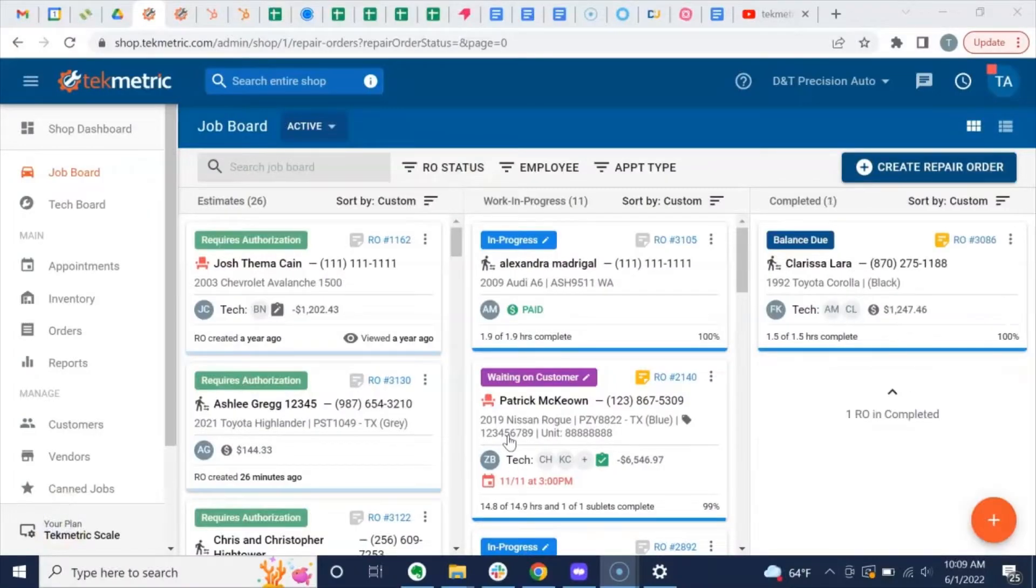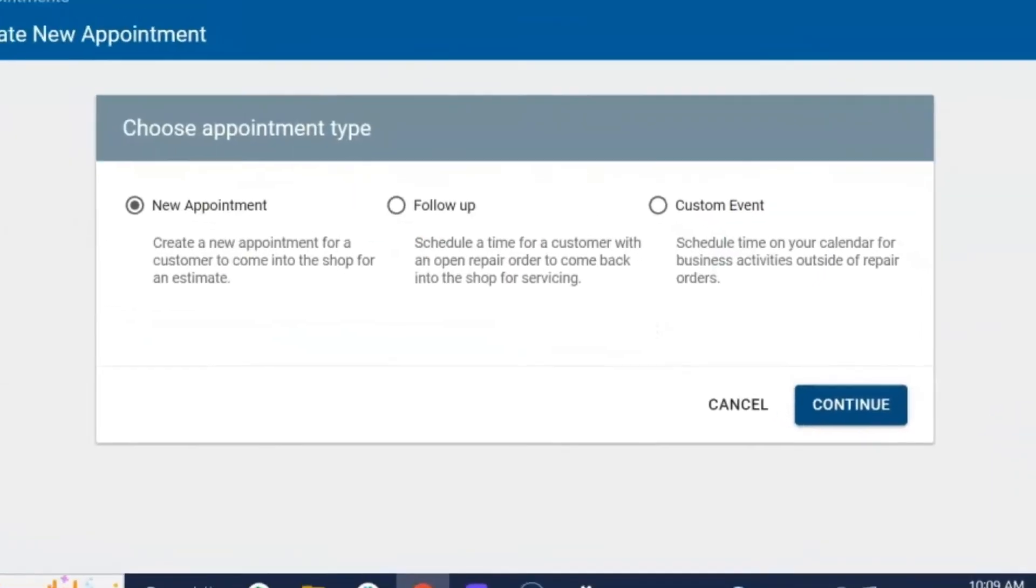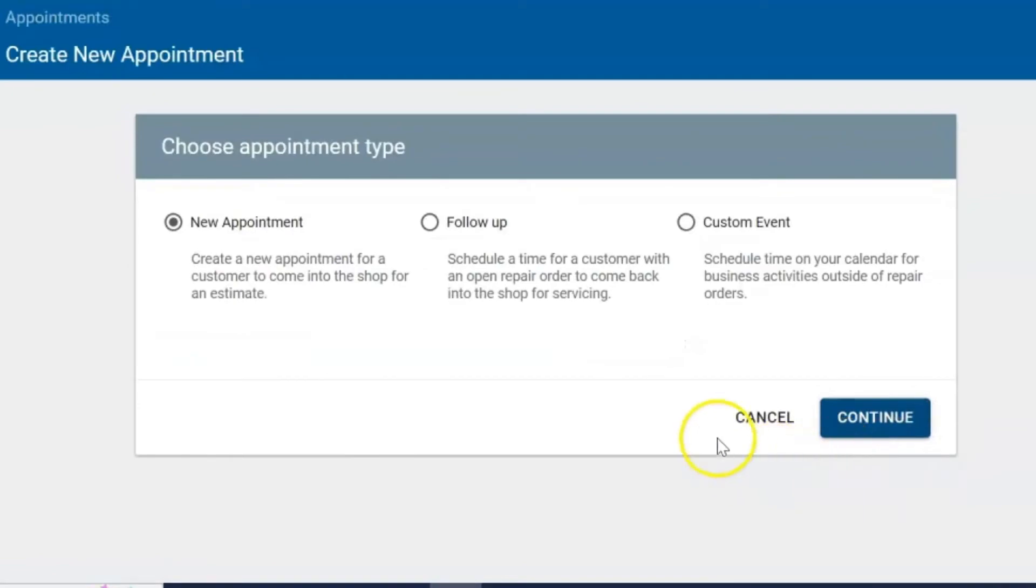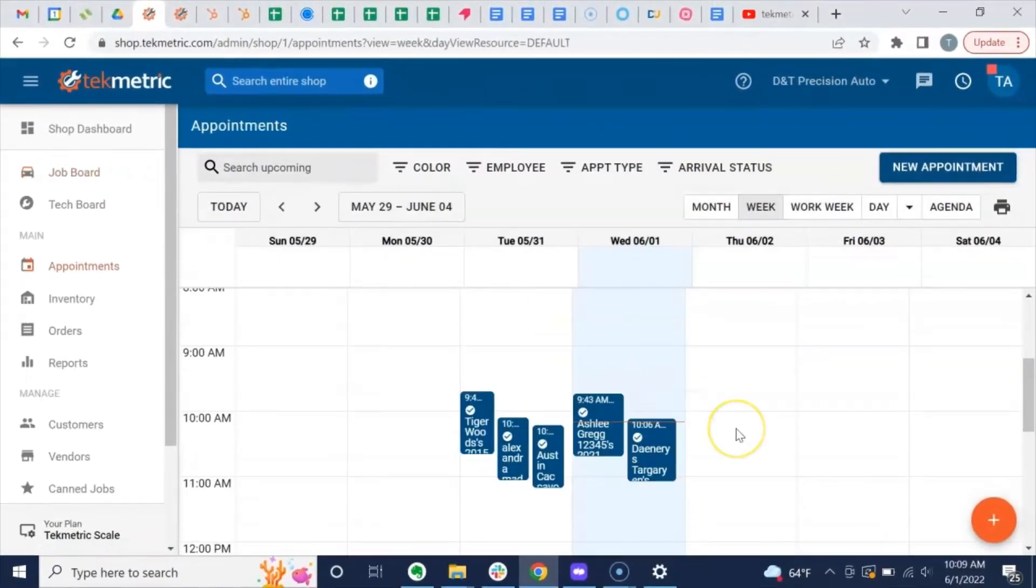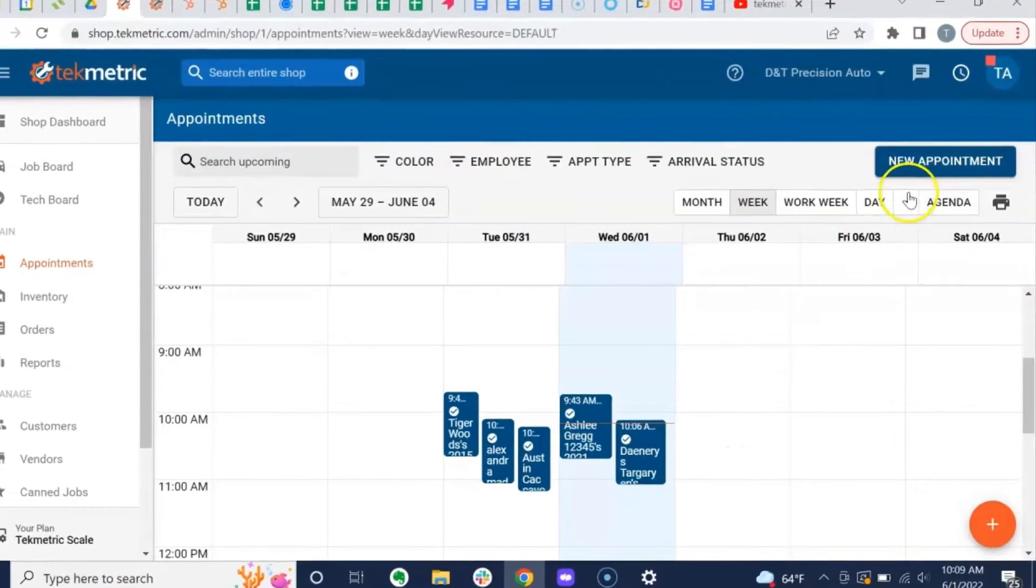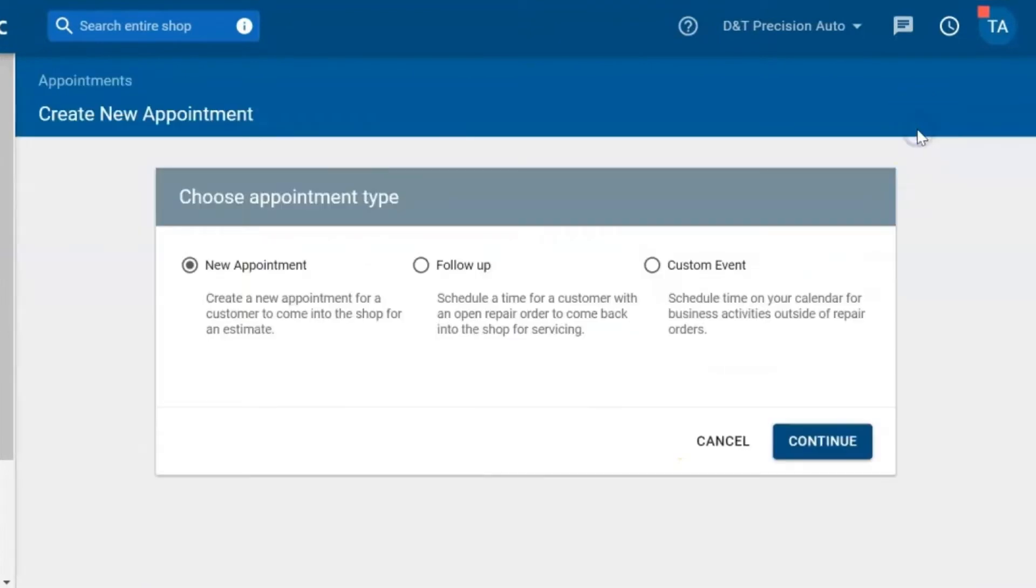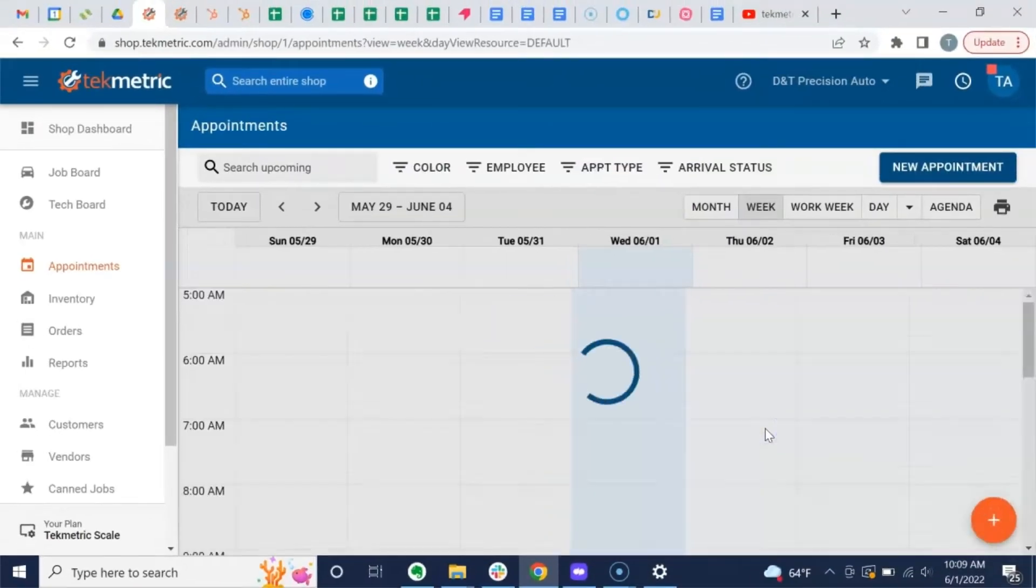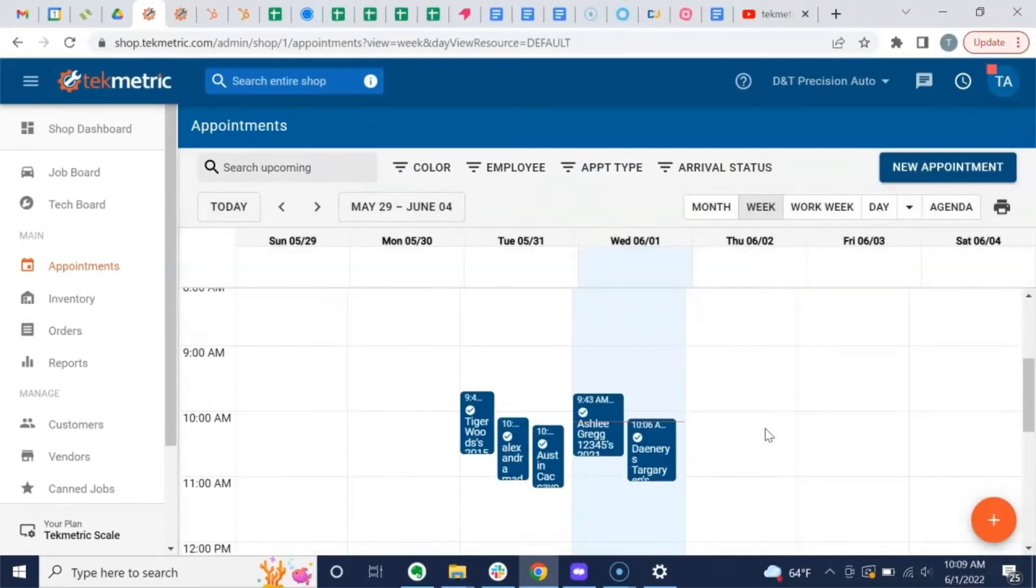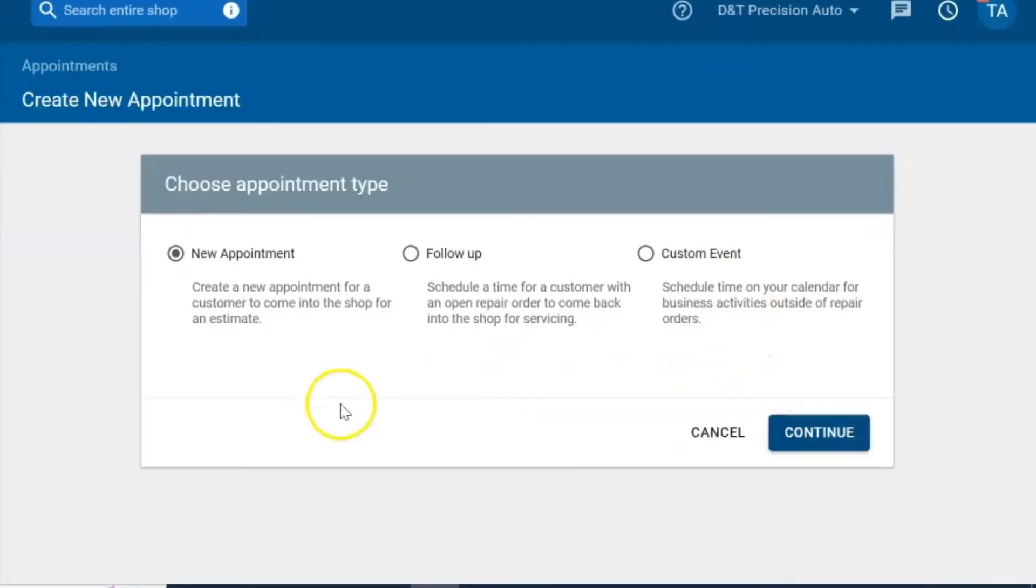There are several ways to create an appointment in TechMetric. One is hovering over the orange hyperlink button and selecting new appointment. Another is going to the appointment board and clicking the blue new appointment button, or you can go right into the calendar itself under the day and time and click there.